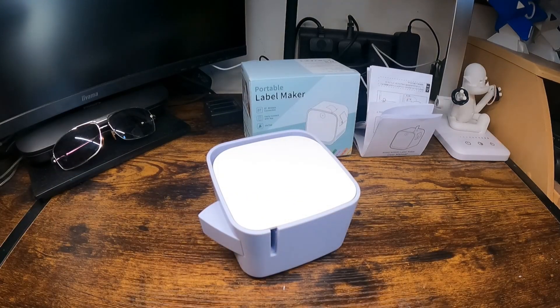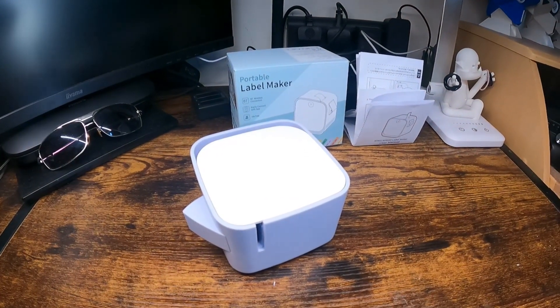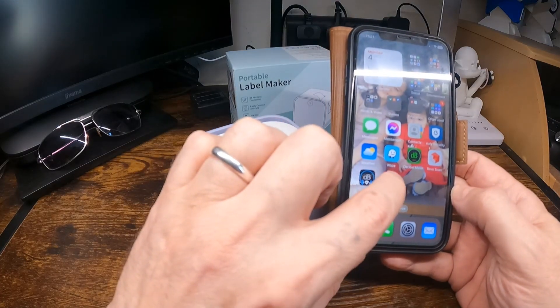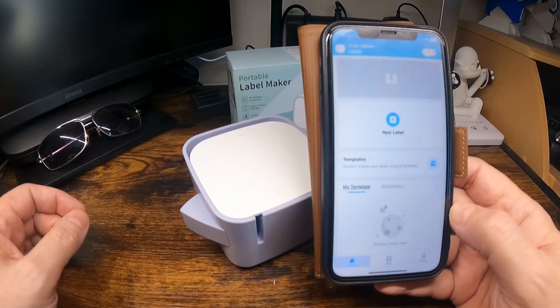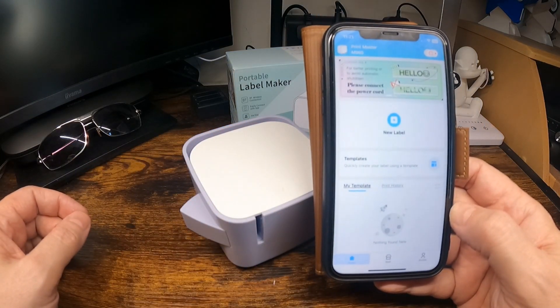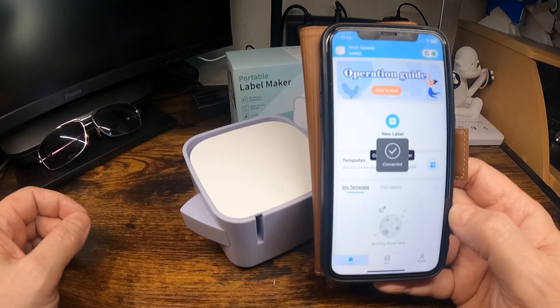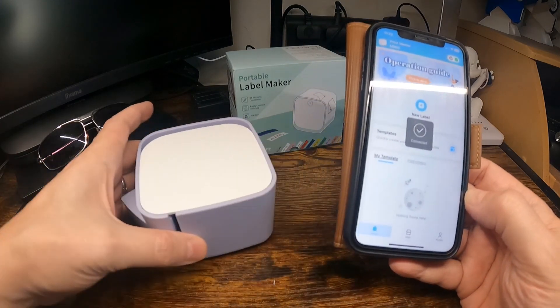I'm going to give this a try. The printmaster app. It's connected to the printer. That's connected.